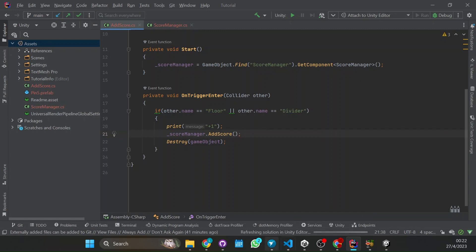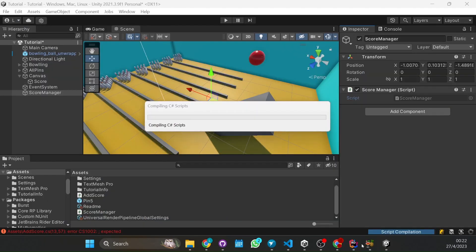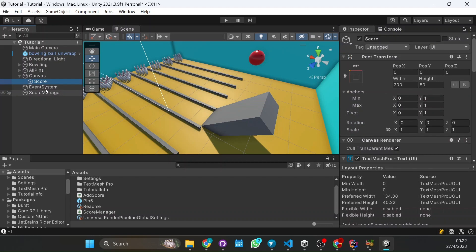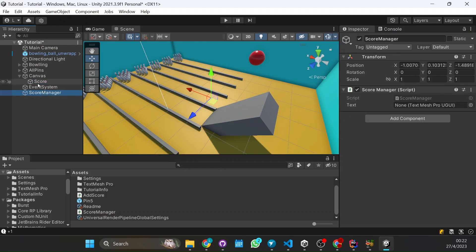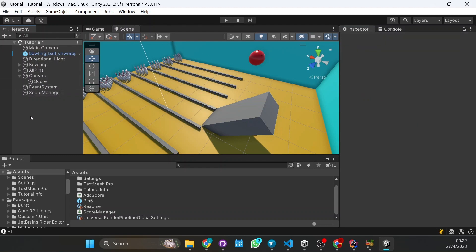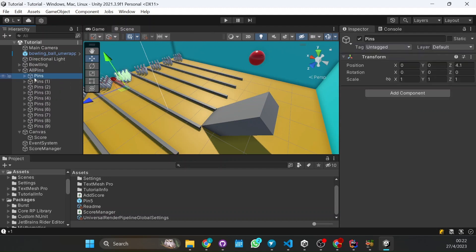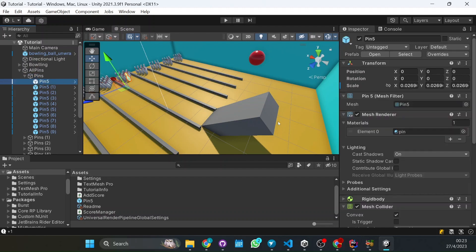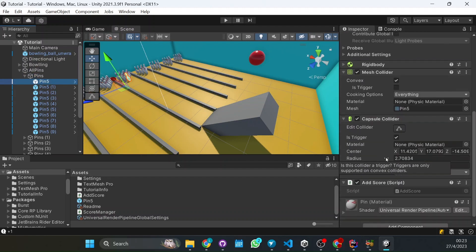So now we have to attach. So when it's serialized field, as I said before, here now we can see it in Unity. So what we have to do is attach the TextMeshPro to it. So here we have the TextMeshPro. We just click, drag and drop. And nothing else. So we can check here if you want. Each pin will have the capsule collider with the trigger and the add score script.